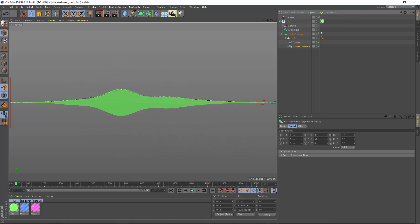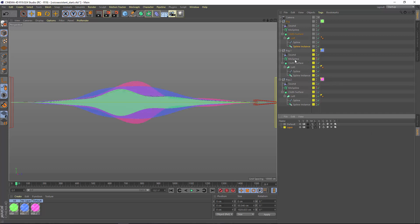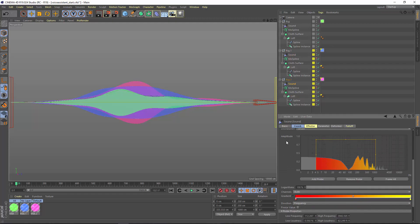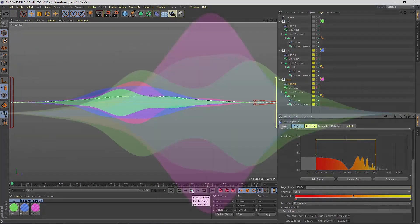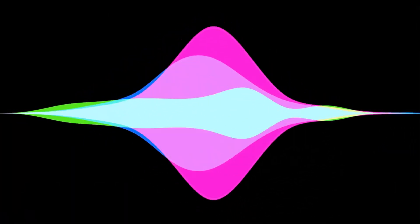Finally, I made a few copies of this waveform. Within each copy I've set the sound effector to sample a different set of frequencies so that I get some variation in each of these waveforms. Now we get something that looks similar to a voice assistant sound visualization.